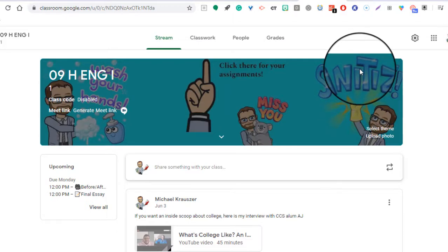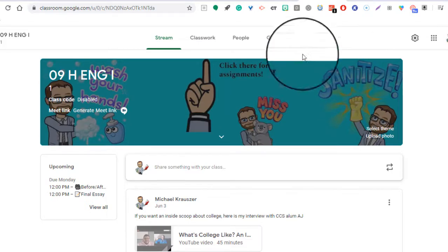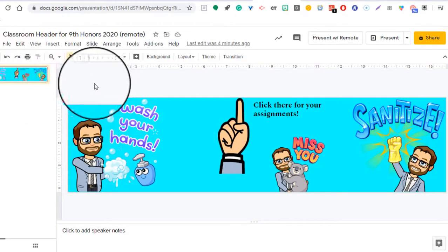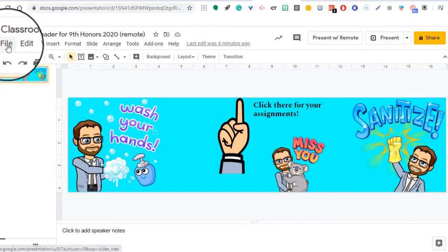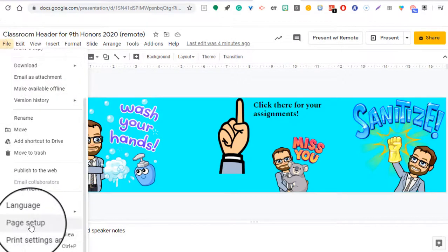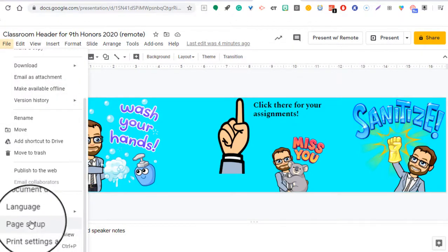So, what you want to do to create it is head on over to Google Slides and immediately go to File and then down towards the bottom, you're going to hit Page Setup.